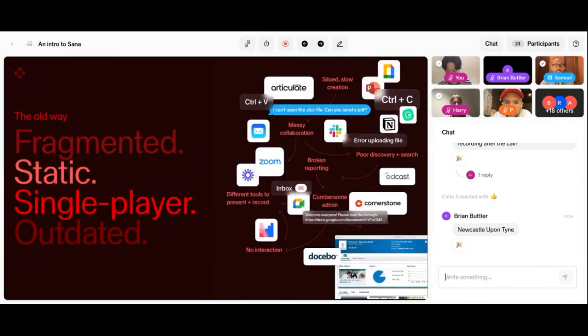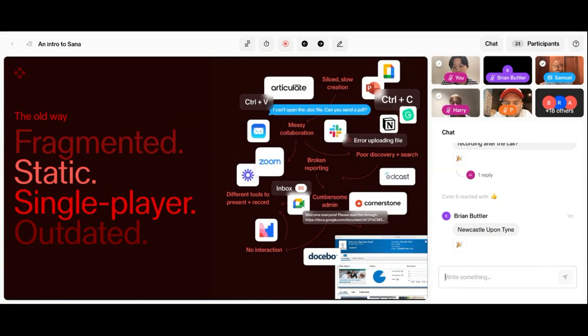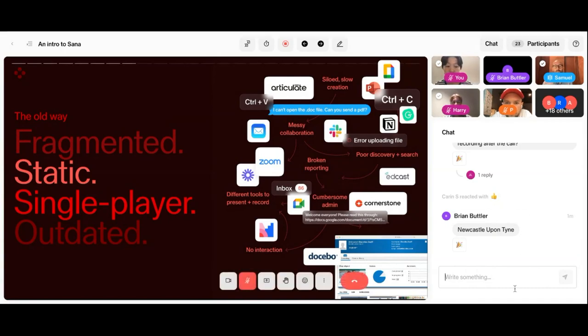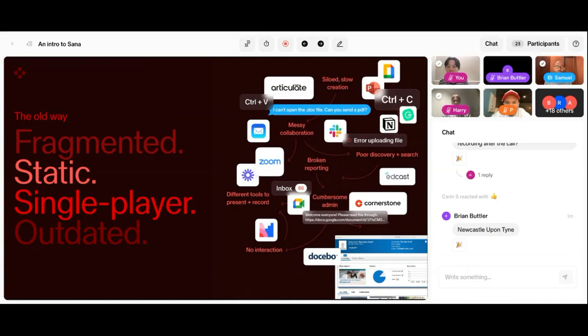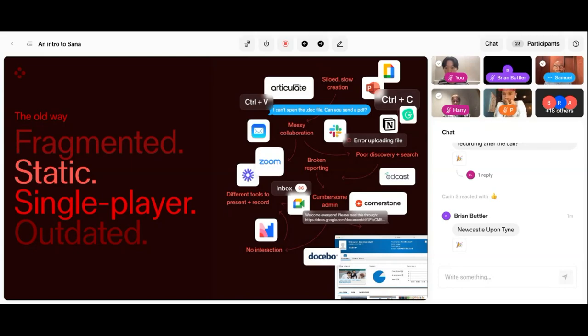But if we look at how learning technology stacks look today in corporations and the customers that we work with, we see a number of pain points that really hold back the potential of the category and the people that are interacting with those systems. First and foremost, it's usually a very fragmented ecosystem where companies leverage more admin-focused LMS, they might have an authoring tool and PowerPoint, they deliver trainings through Zoom, which is not very engaging. So they add a Mentimeter, they record it and they add it to SharePoint, which becomes super fragmented. Those systems are also usually very static, single-player oriented, and to be frank, outdated from a user experience point of view.